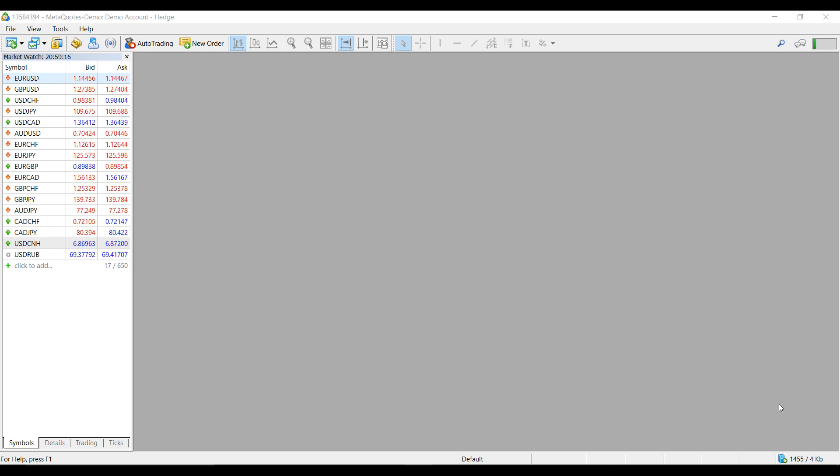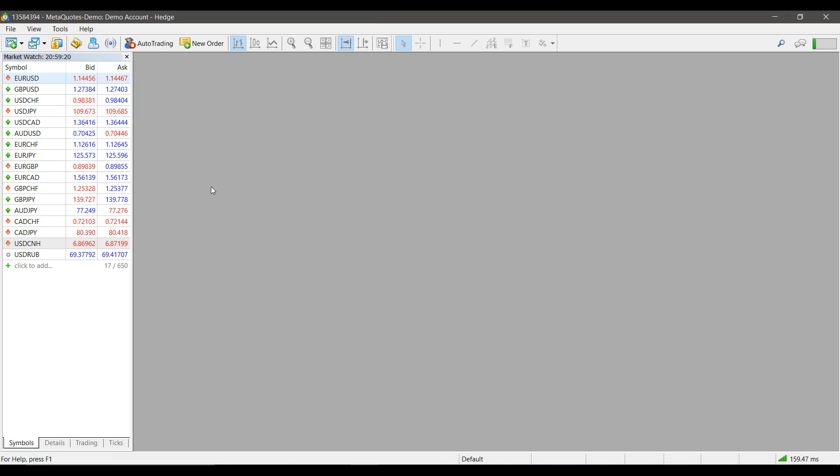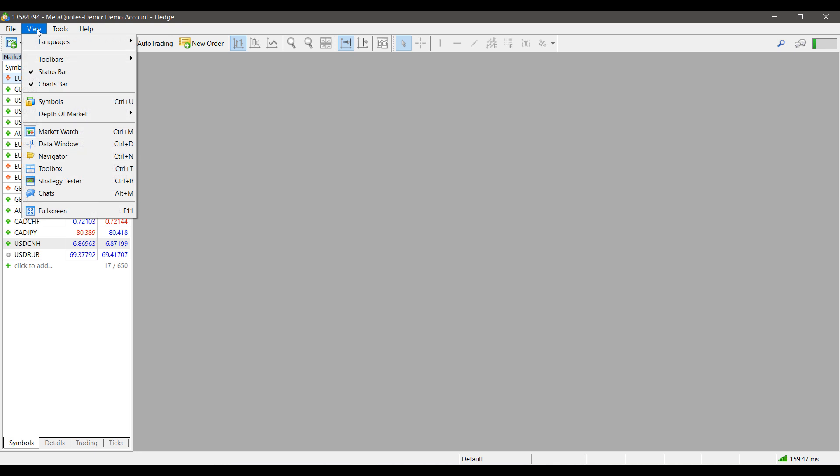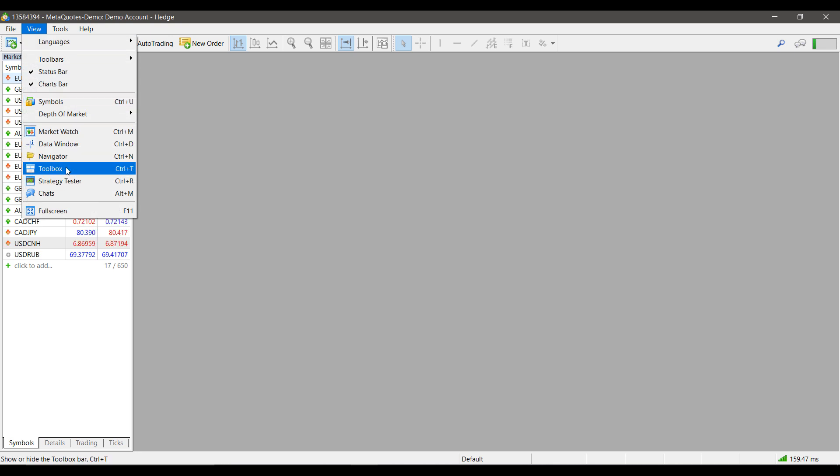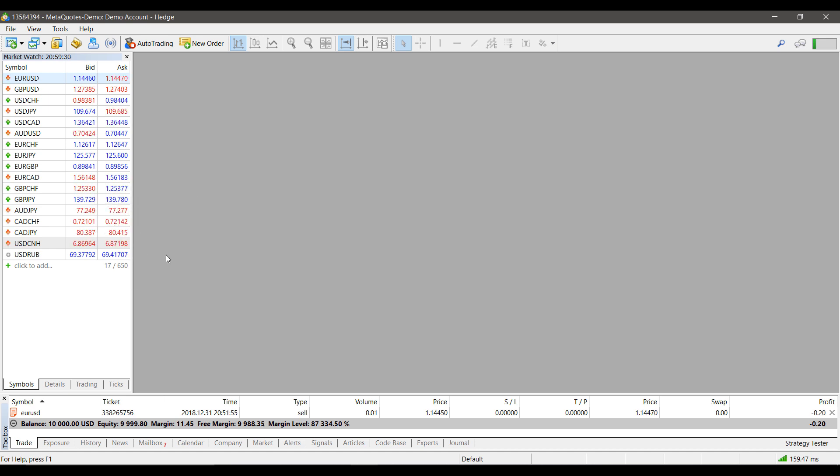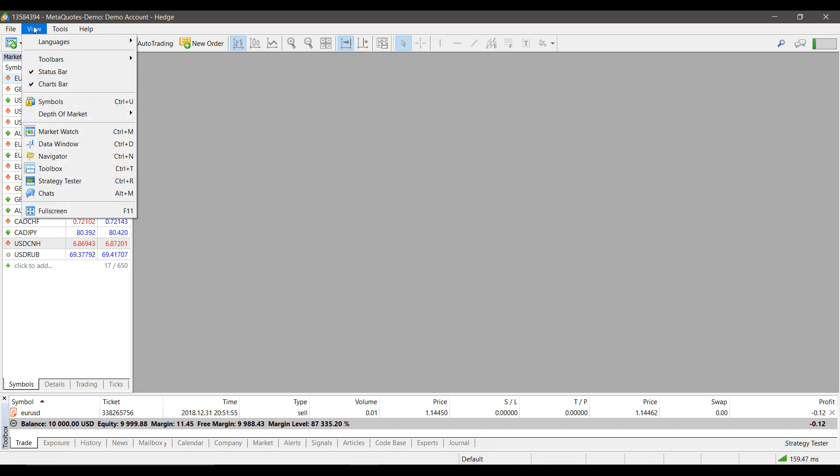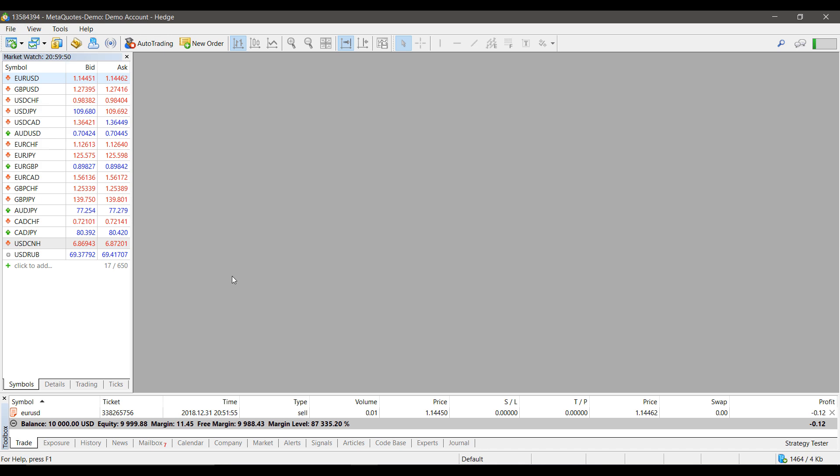So, if for whatever reason your toolbar is not activated by default, you can reopen it by going to View and then heading down to Toolbox. This can also be opened using the Ctrl+T keyboard shortcut. As you can see, the toolbar opens up down here on the bottom of the page. Again, when you first open this platform, it should be activated by default, but in case it isn't, this is where you locate it and how you open it.